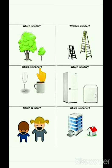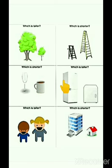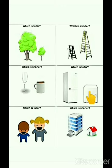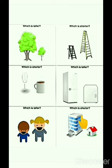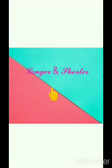Which is shorter? First one or second one? Very good. Second one. Which one is taller? First one or second one? Very good. First one. Which child is taller? First one or second one? Very good. Second one. Which is shorter? This building or this house? Very good. This house.